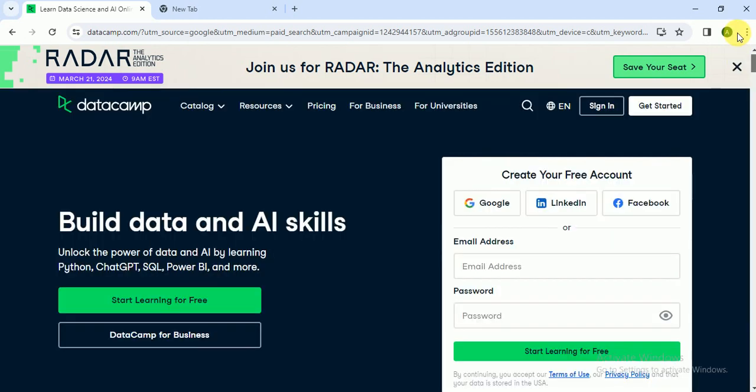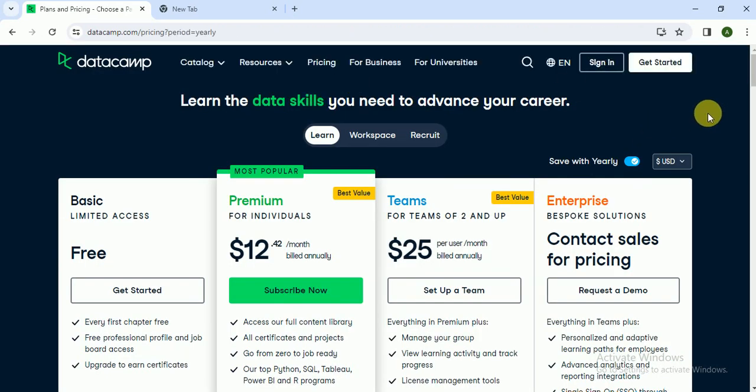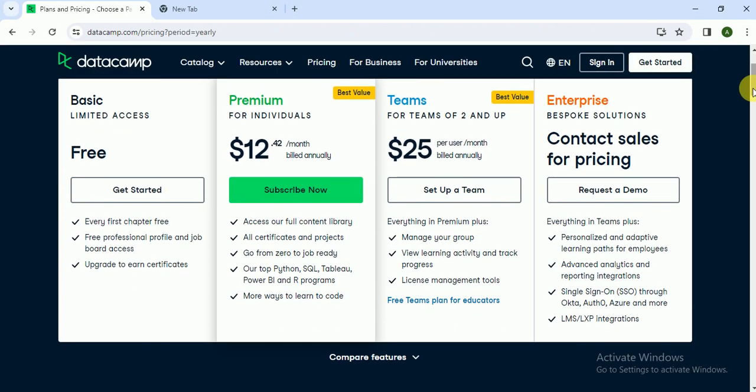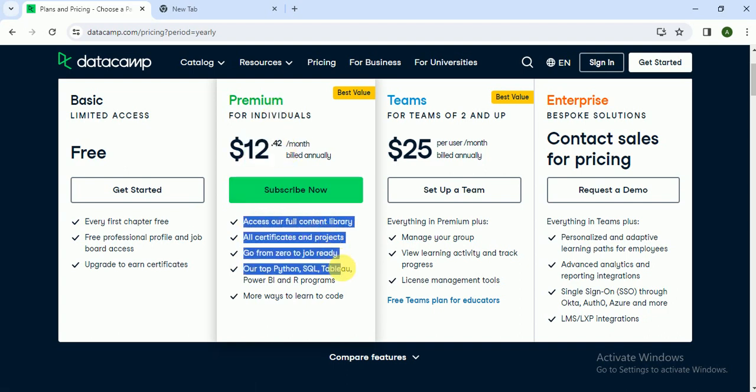This is very cheap. They have a very cheap subscription for DataCamp, like twelve dollars per month, and you can access the full content library.